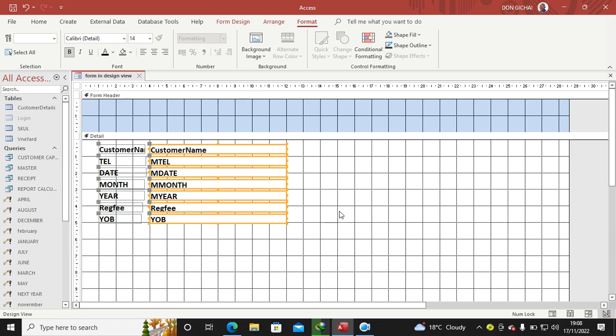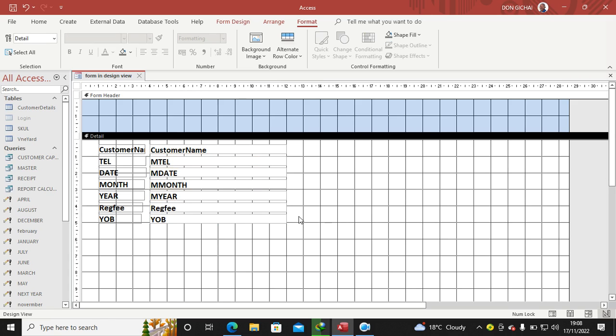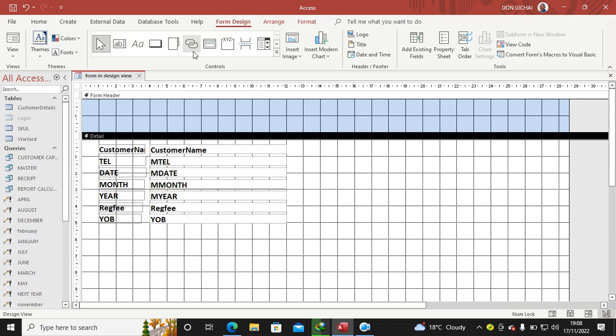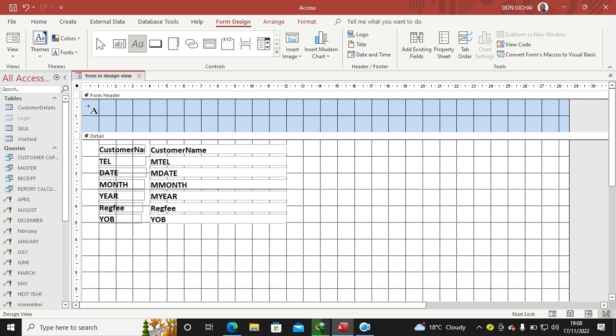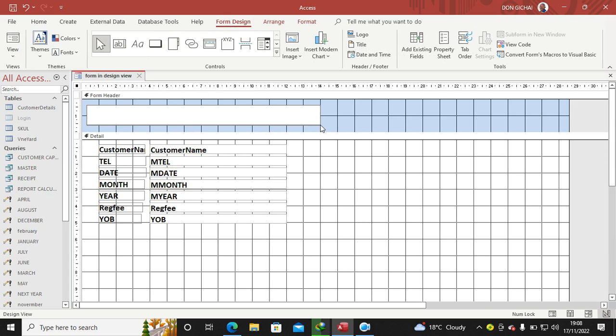Then I can pull these ones and just resize these ones. Then I can have my heading here by going to Form Design, then you click on AA, that is the Label, then you can draw and type the heading—like this is the Customer's Details Capture Form.